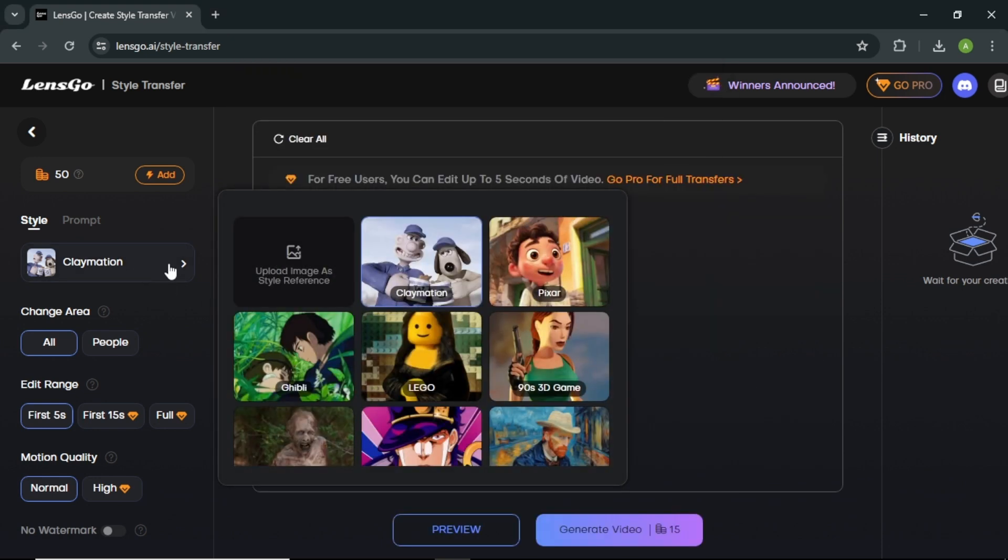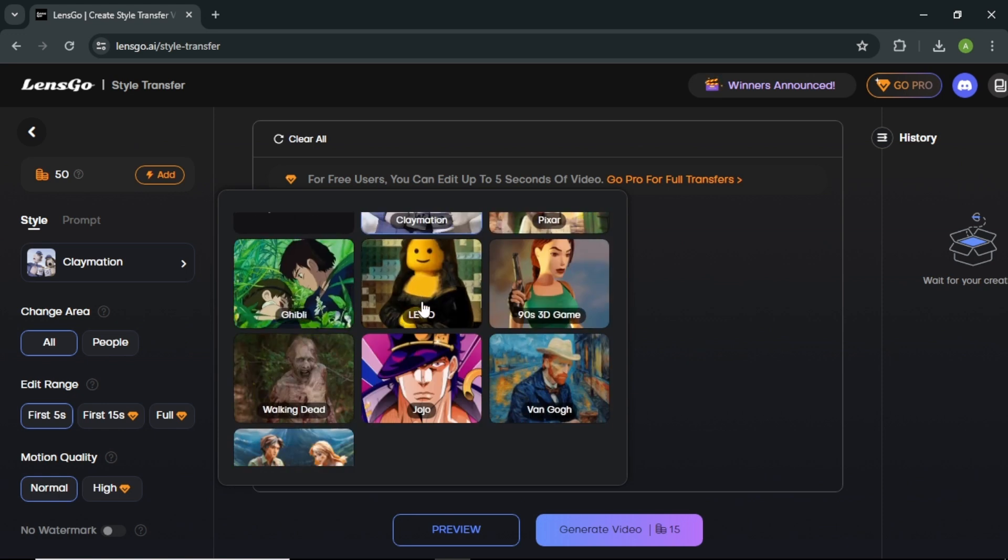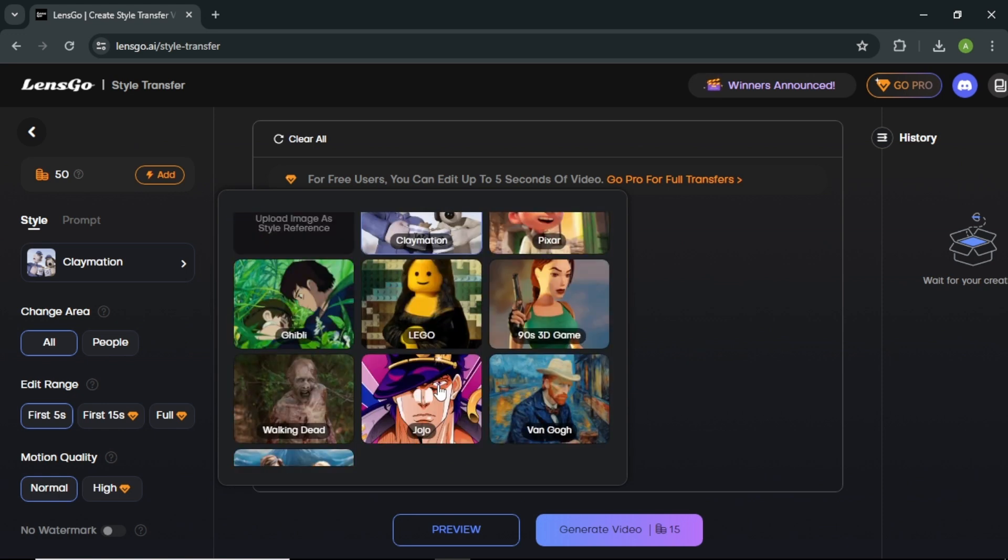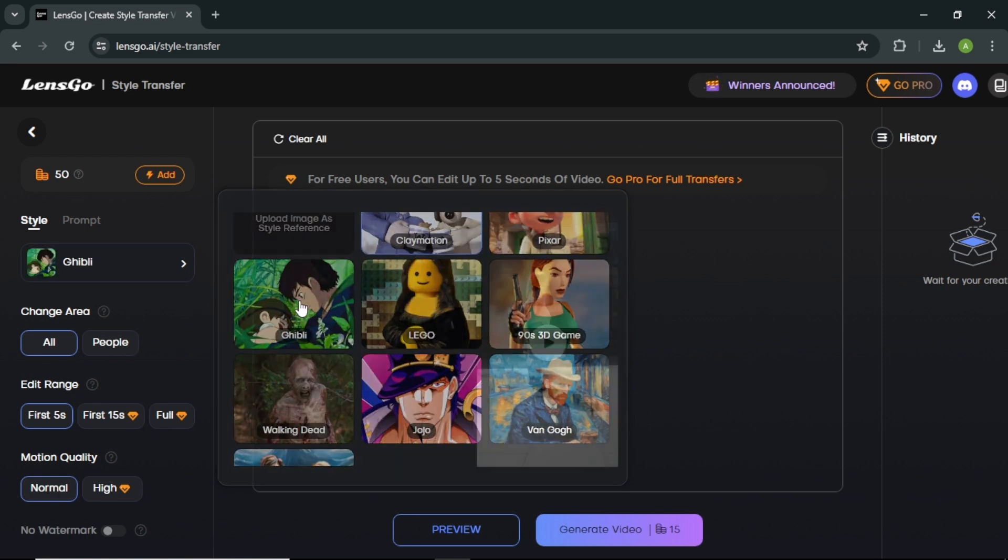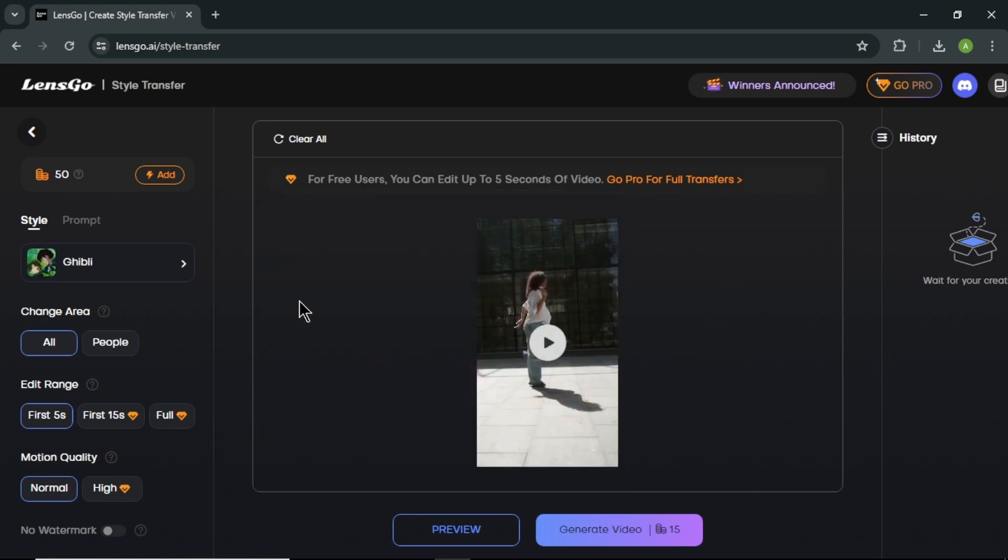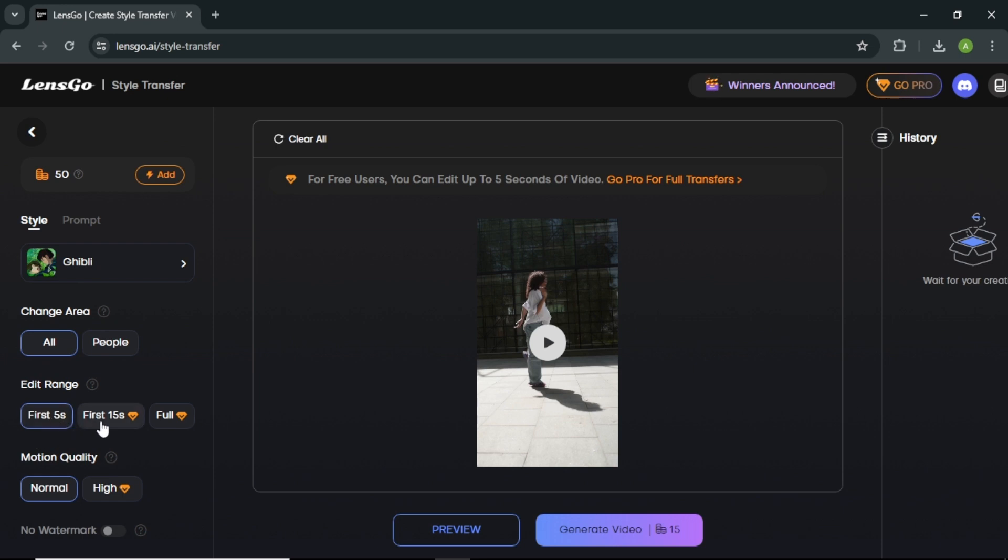After the upload, click here and select a style you want to convert your video. I am selecting this Ghibli style which is very close to anime style. Next, you can choose the area where you want to transform. Also, you can select a time range for your video. But with Lensgo AI free plan, you can only create videos up to 5 seconds long. So, if you want to create videos more than 5 seconds long, you can choose the premium plan. After everything is set, click generate video. Now, wait about some time.